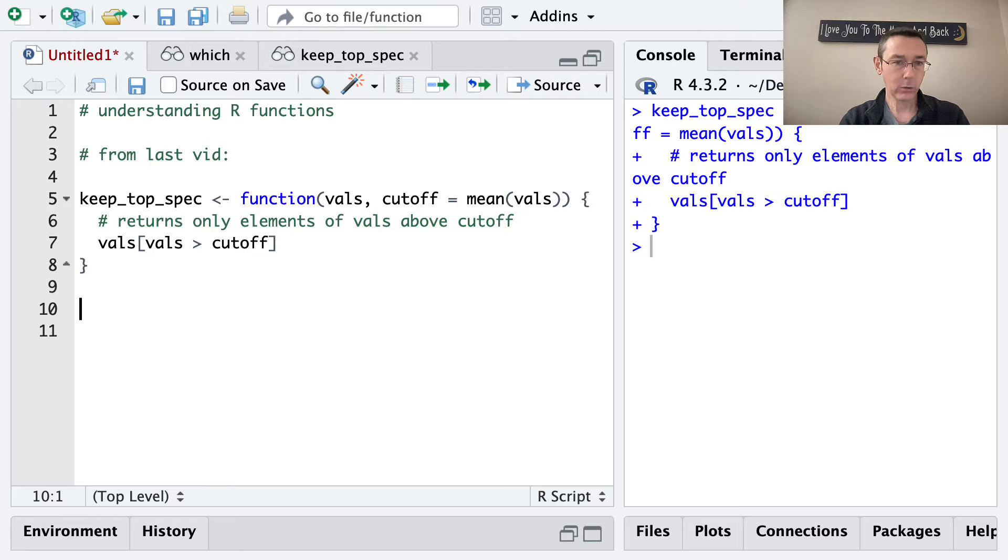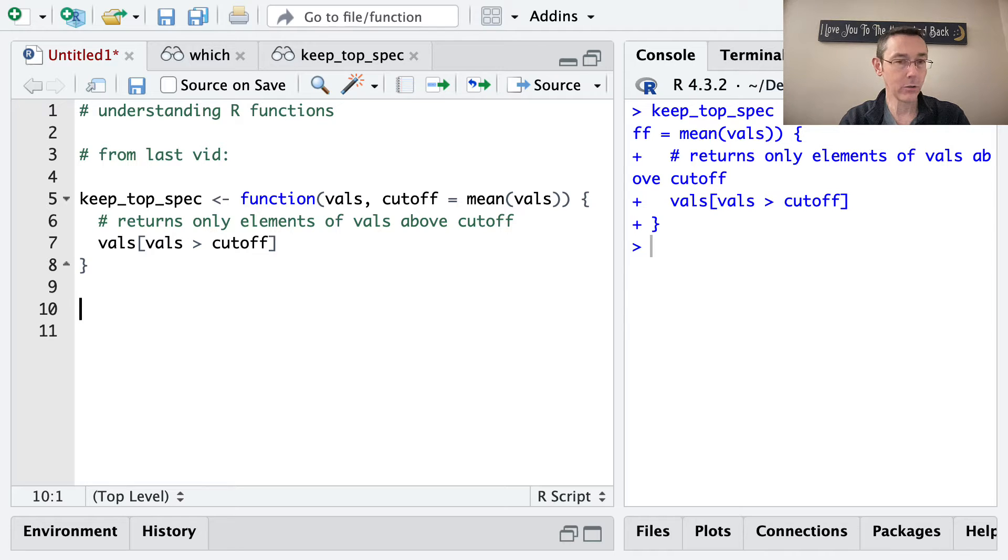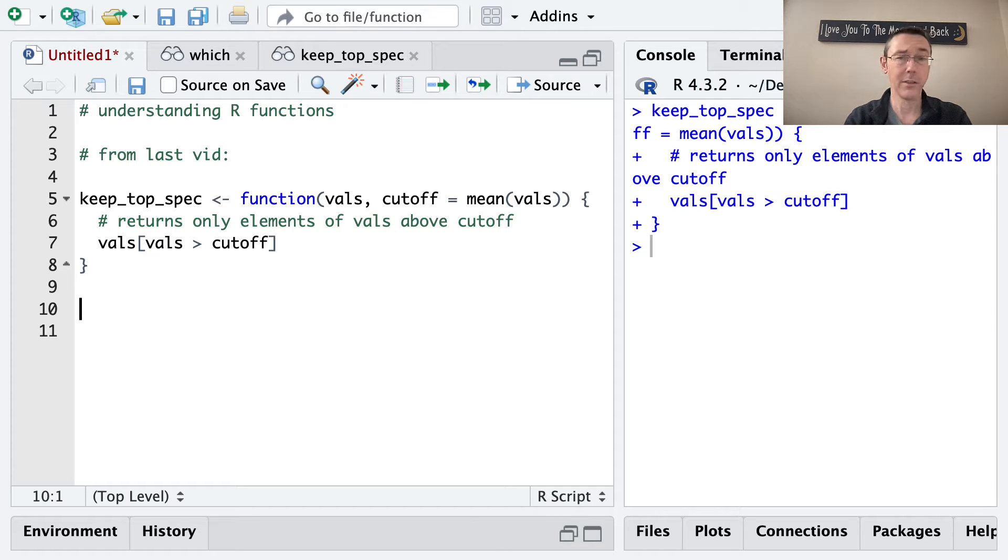This is a follow-up to another vid I did recently, introducing writing your own R functions. If you don't have any experience with that yet, you might want to start with that other video. I'll throw a link up top.